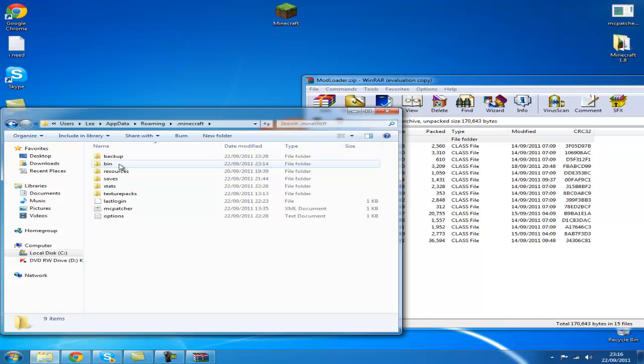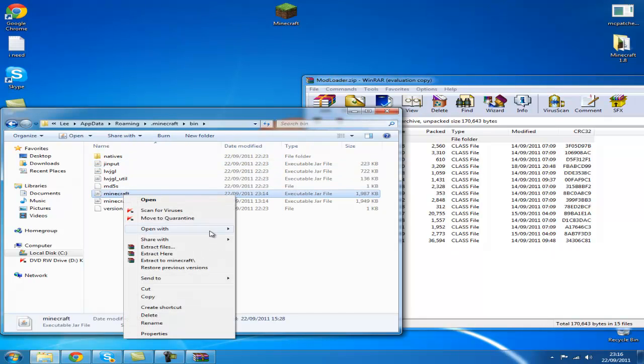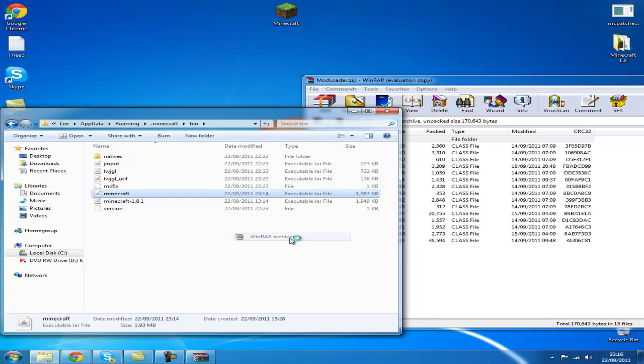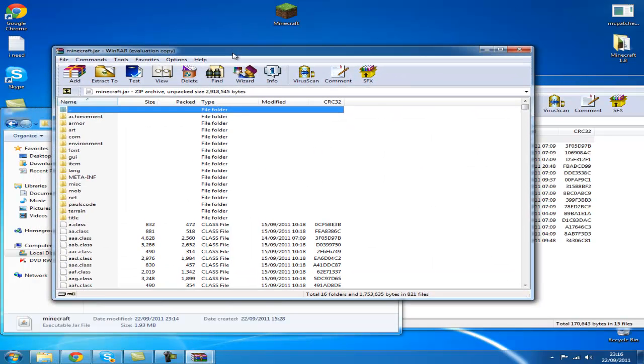Click your bin folder. Find minecraft.jar, right click and go to open with WinRAR or 7-zip depending on what you have.